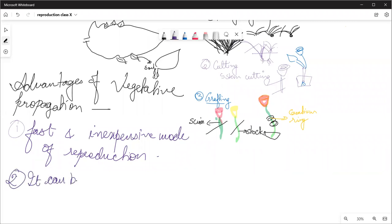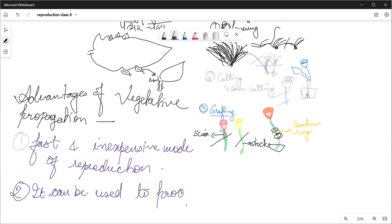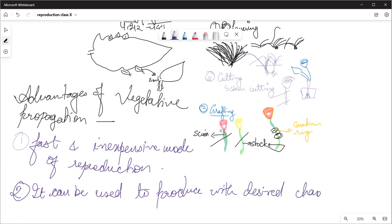The second advantage is that it can be used to produce plants with desired characteristics. For example, we wanted to make a different type of rose — a combination of red and yellow. That is done through artificial or vegetative propagation.